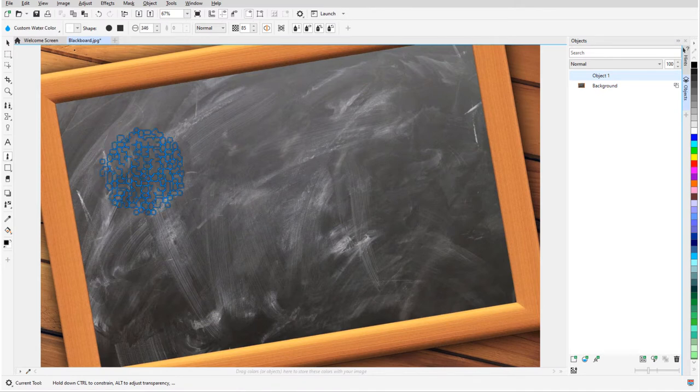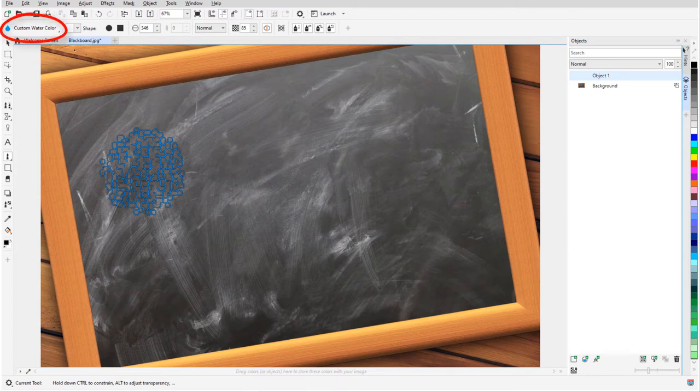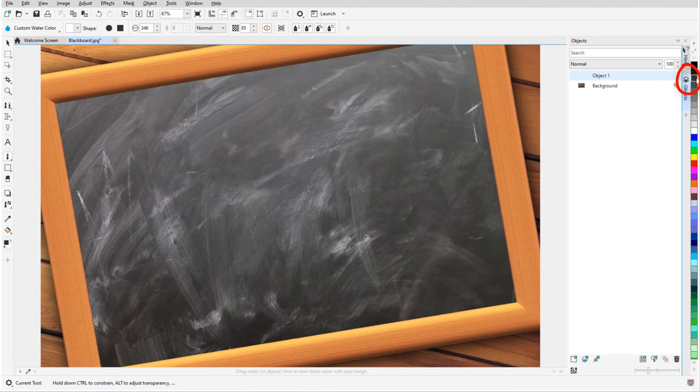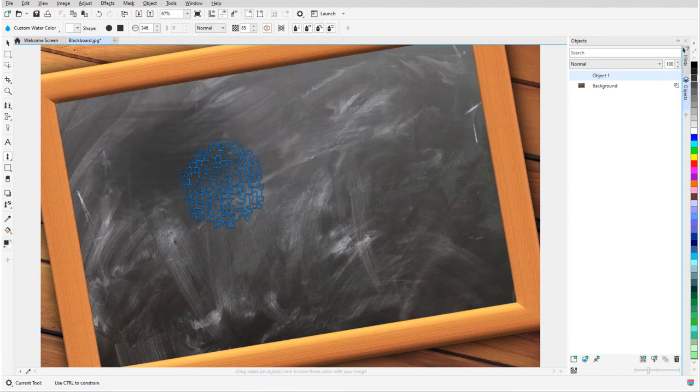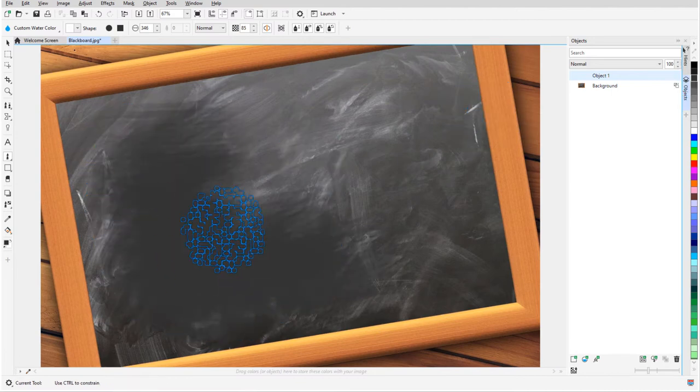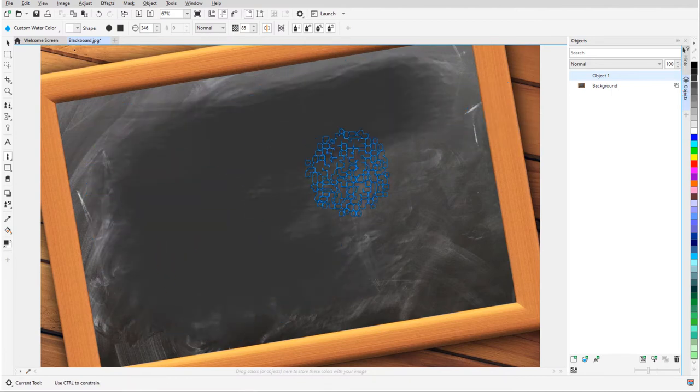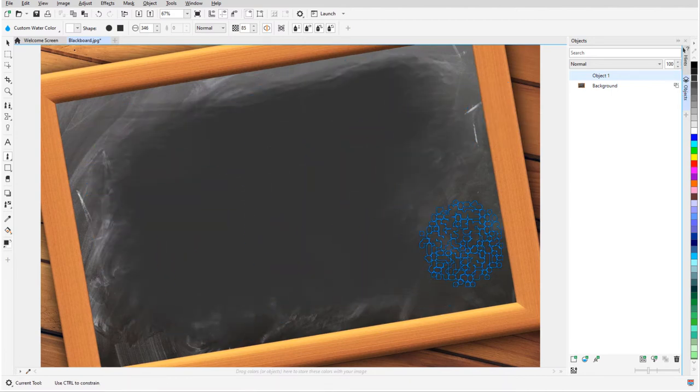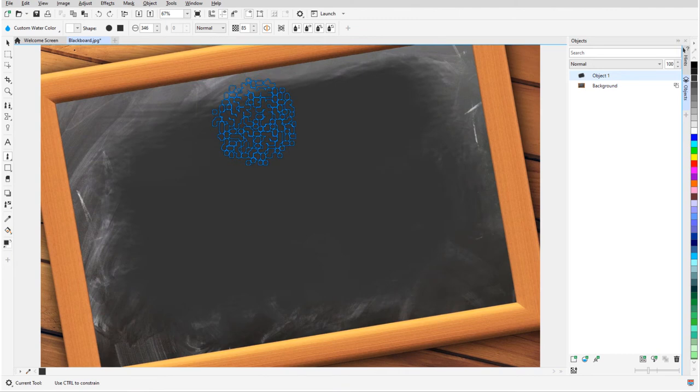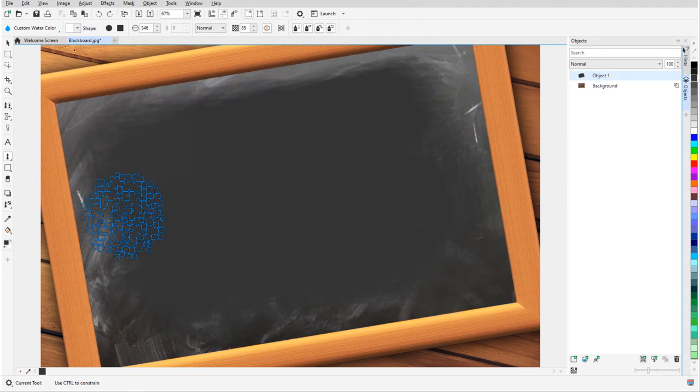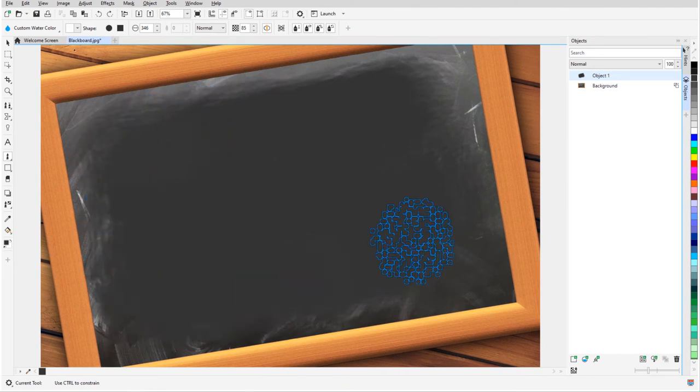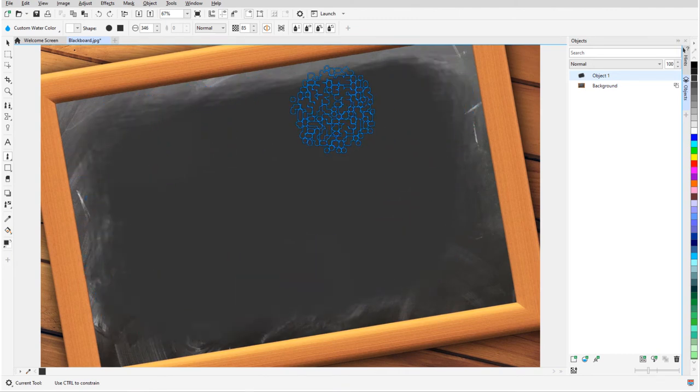Note that when any brush property is changed from the default, the brush becomes a custom brush. Now, I'll choose a color and drag the mouse to create the paint strokes. Just like with a real brush, applying repeatedly adds more paint.